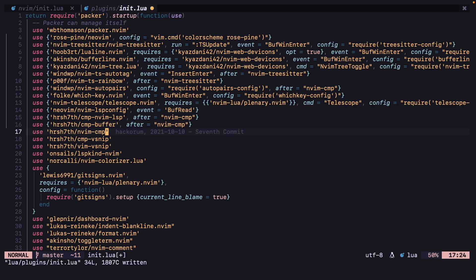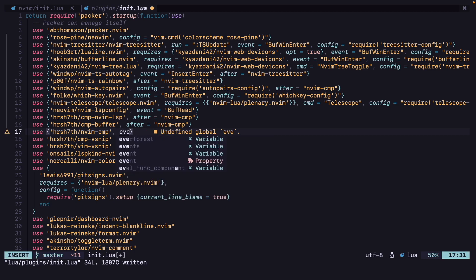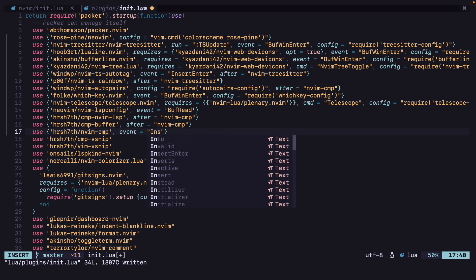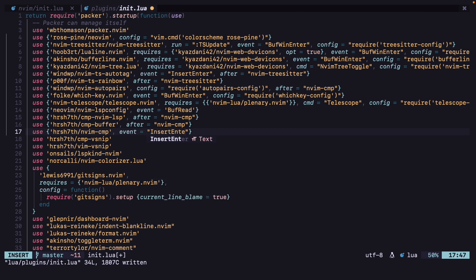We don't need after for cmp itself. We can lazy-load cmp for InsertEnter only — event equals InsertEnter.